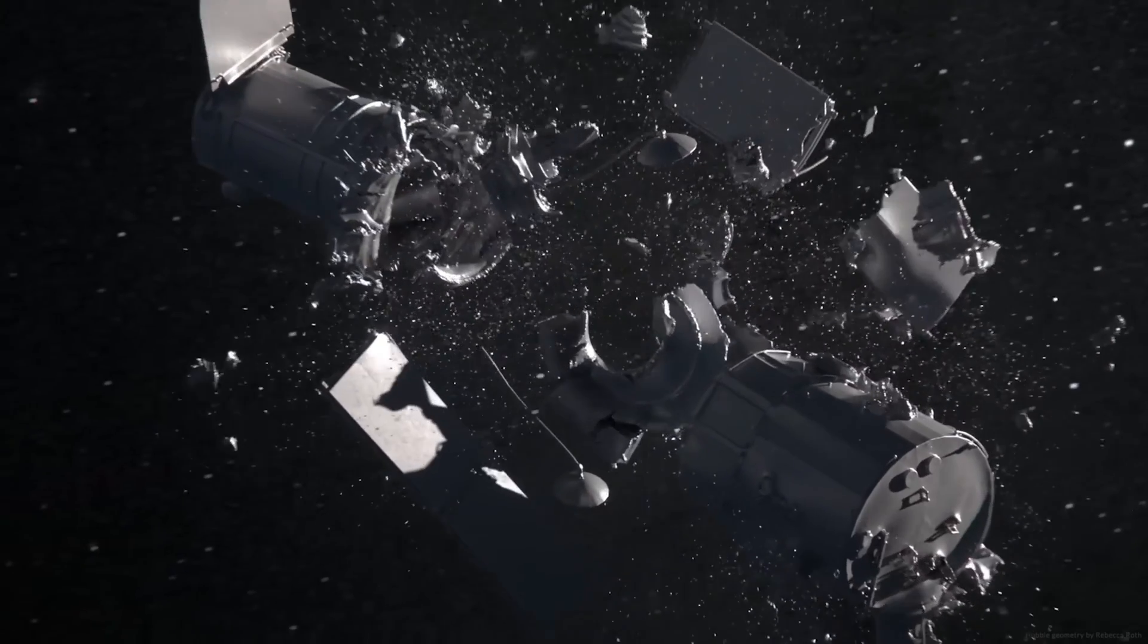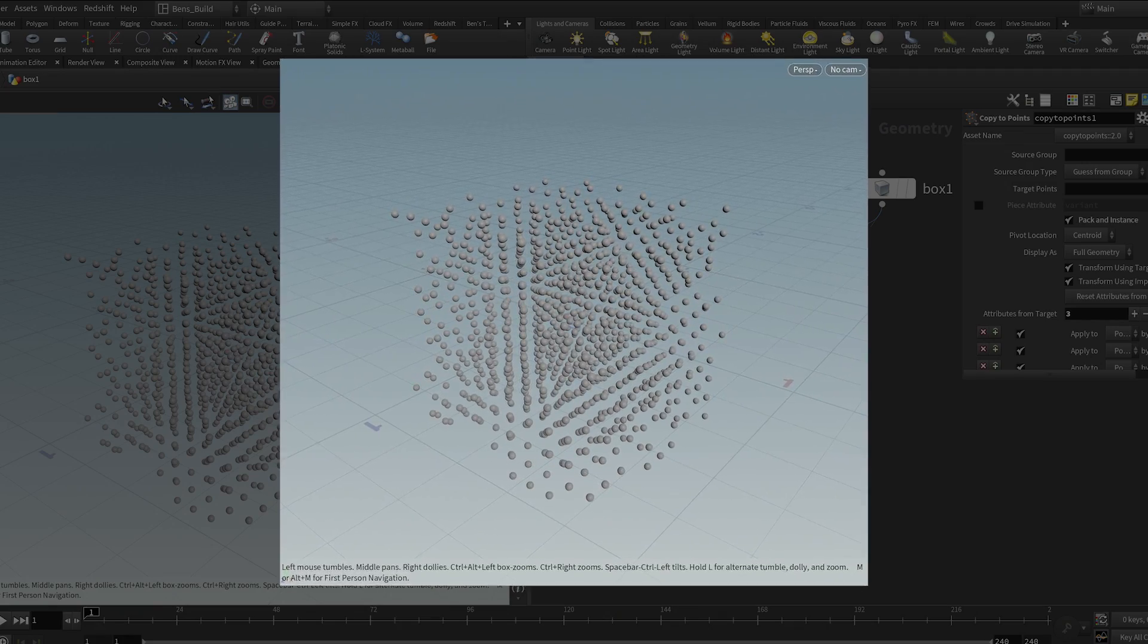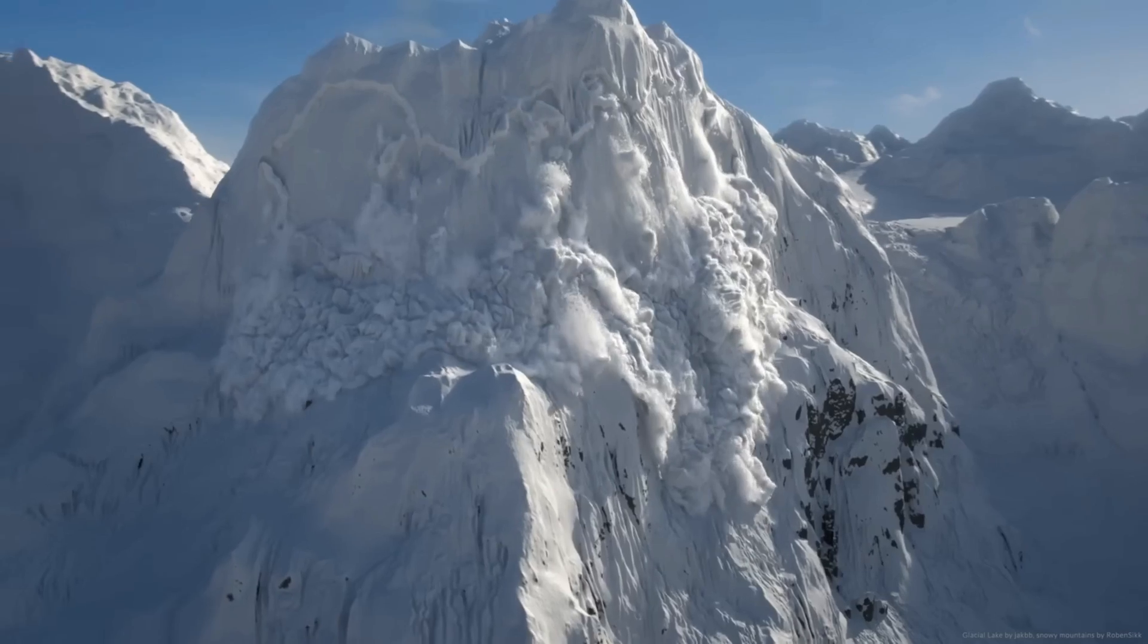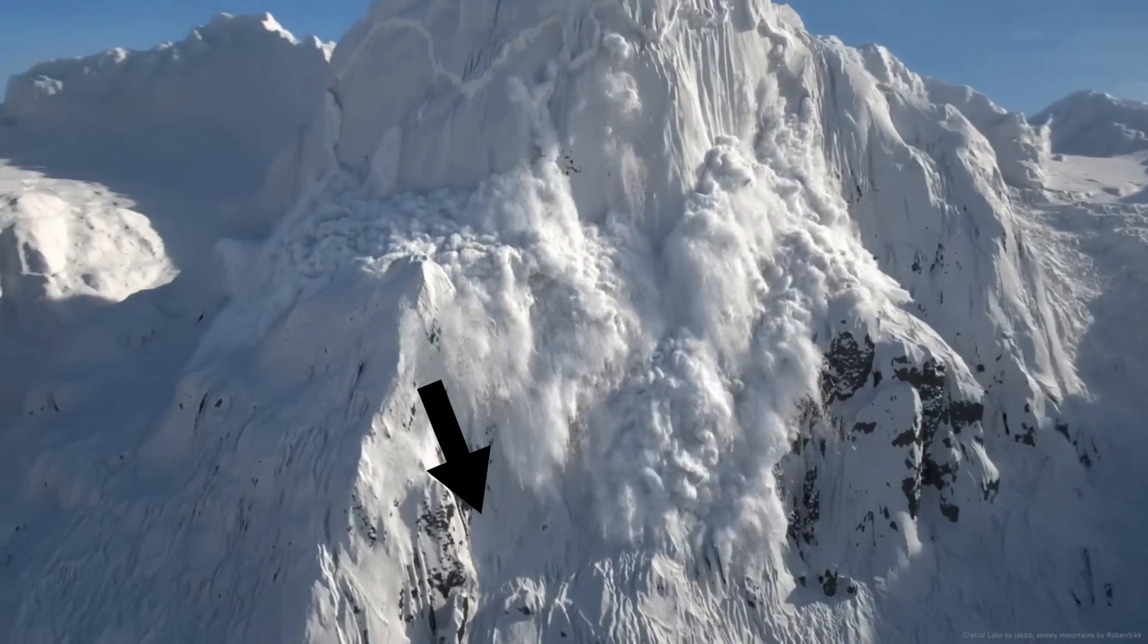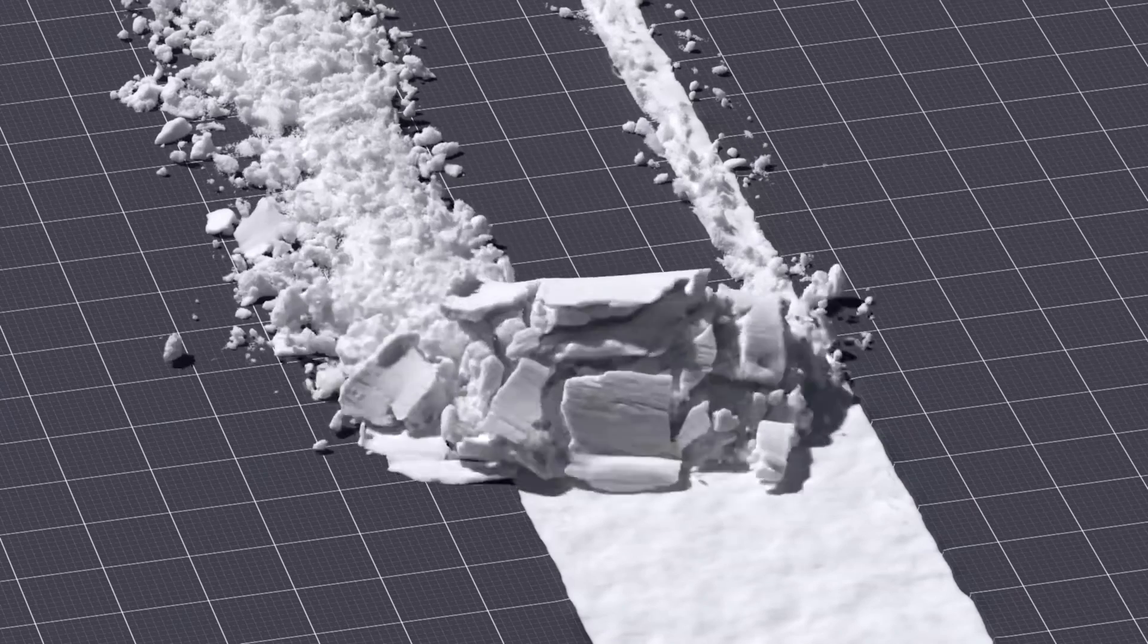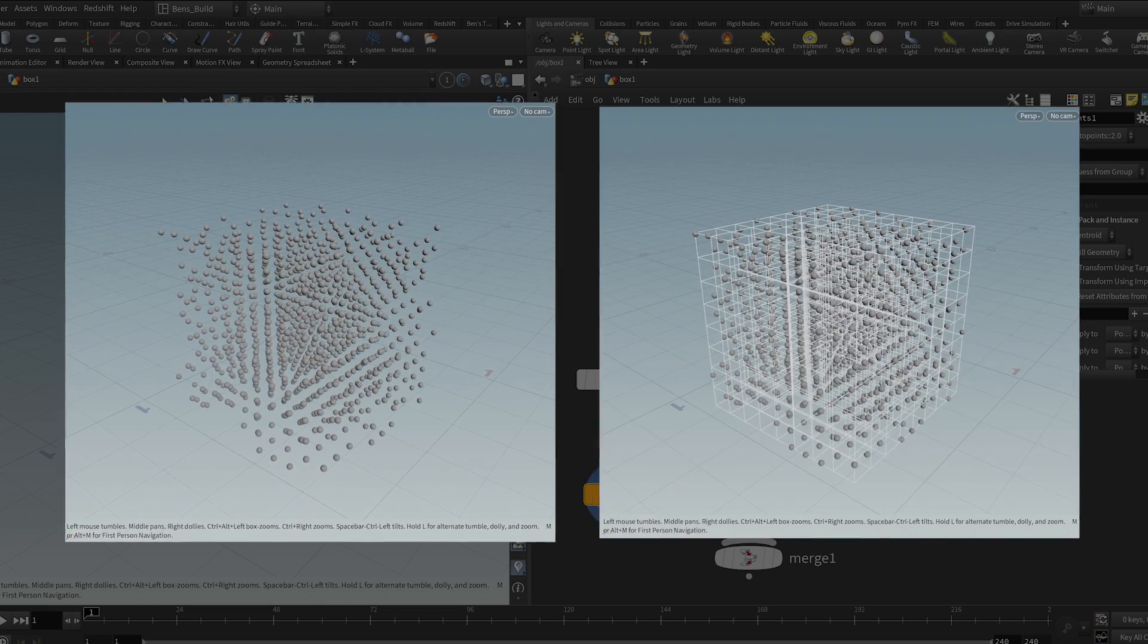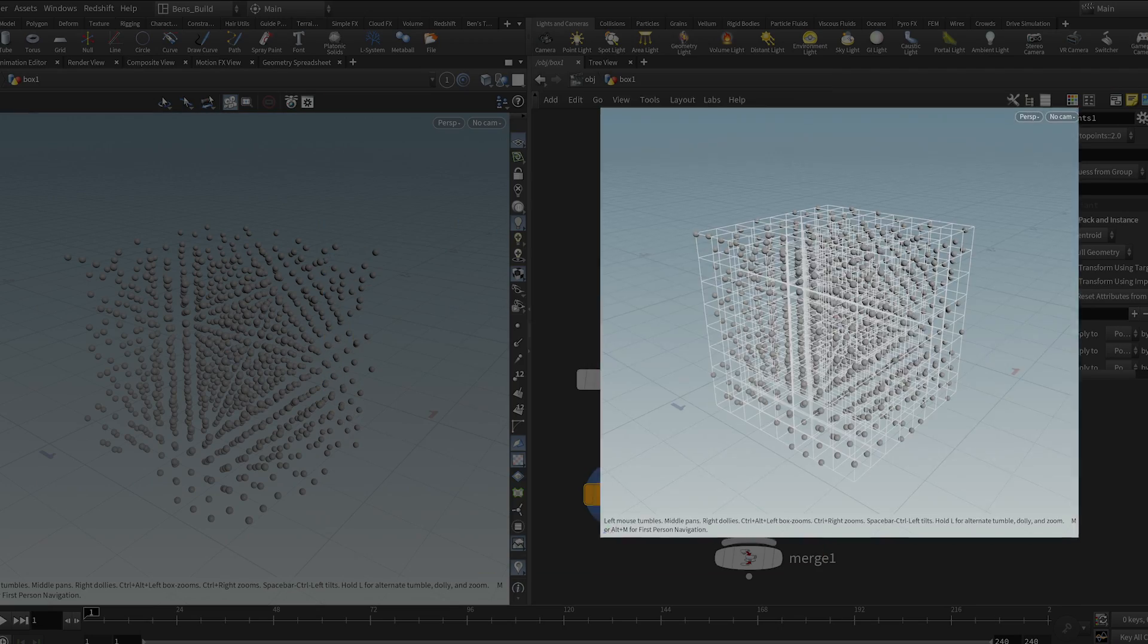Basically, you set a collection of points, and these points have certain features about how they should act. For example, a group of points could have a high amount of mass or velocity to then move in a certain way. Then, these points need a grid to set them up and communicate like a hive.